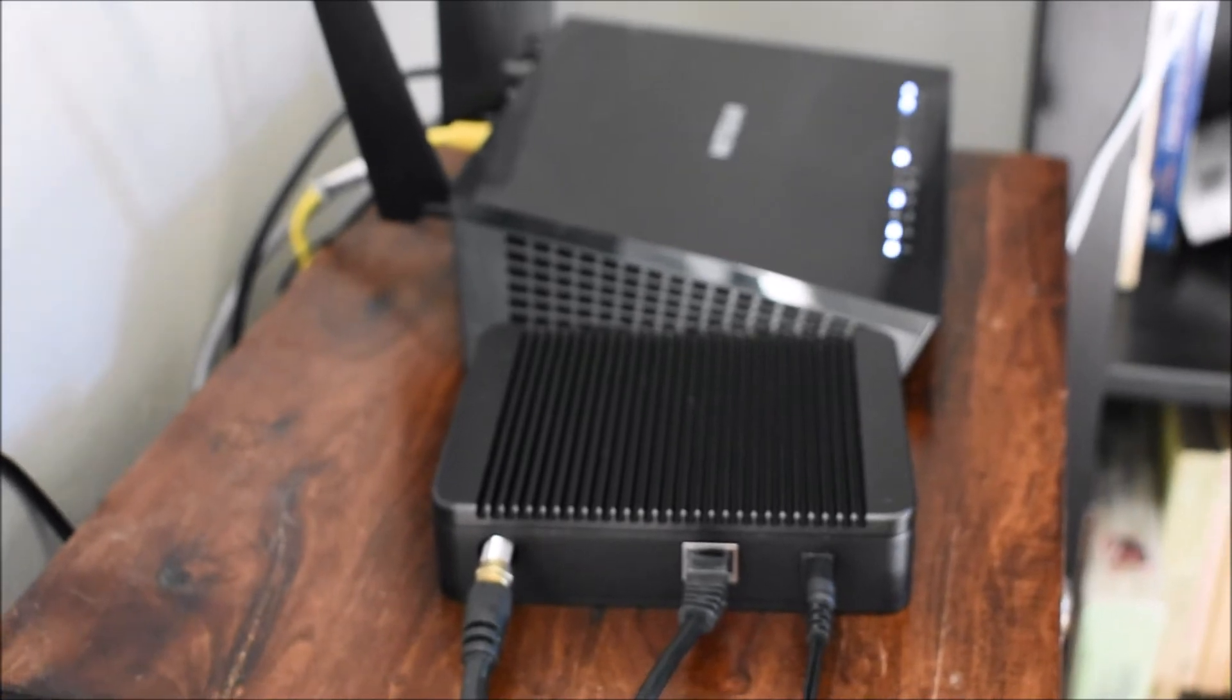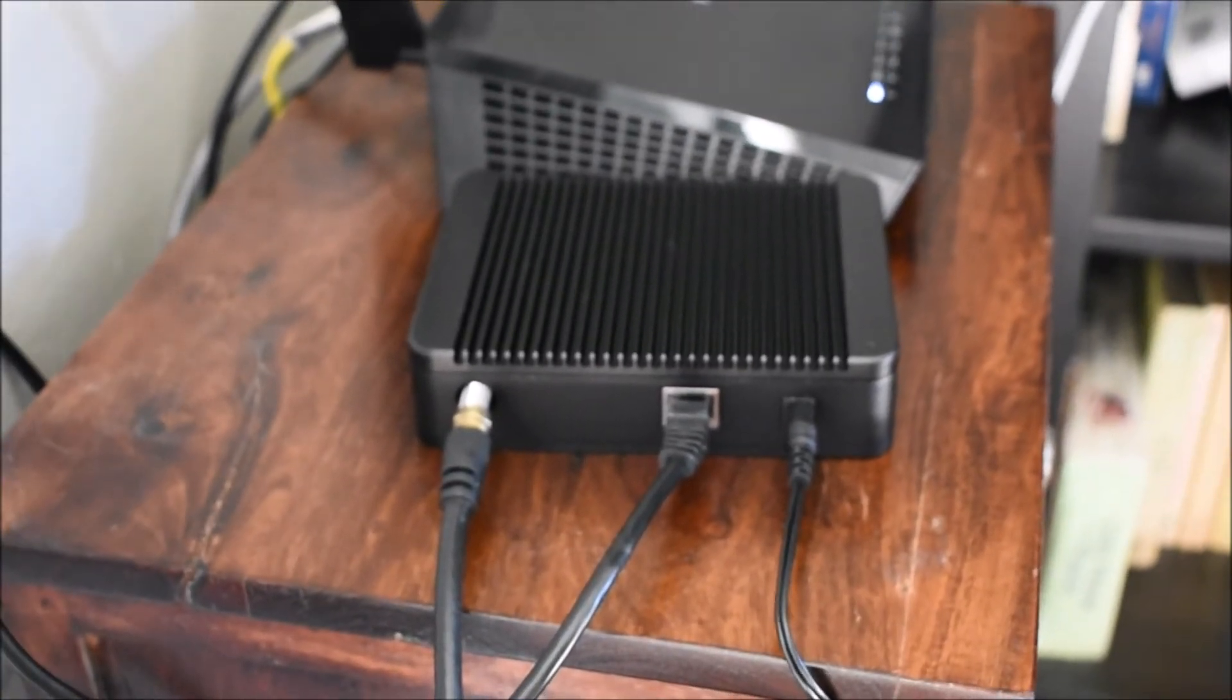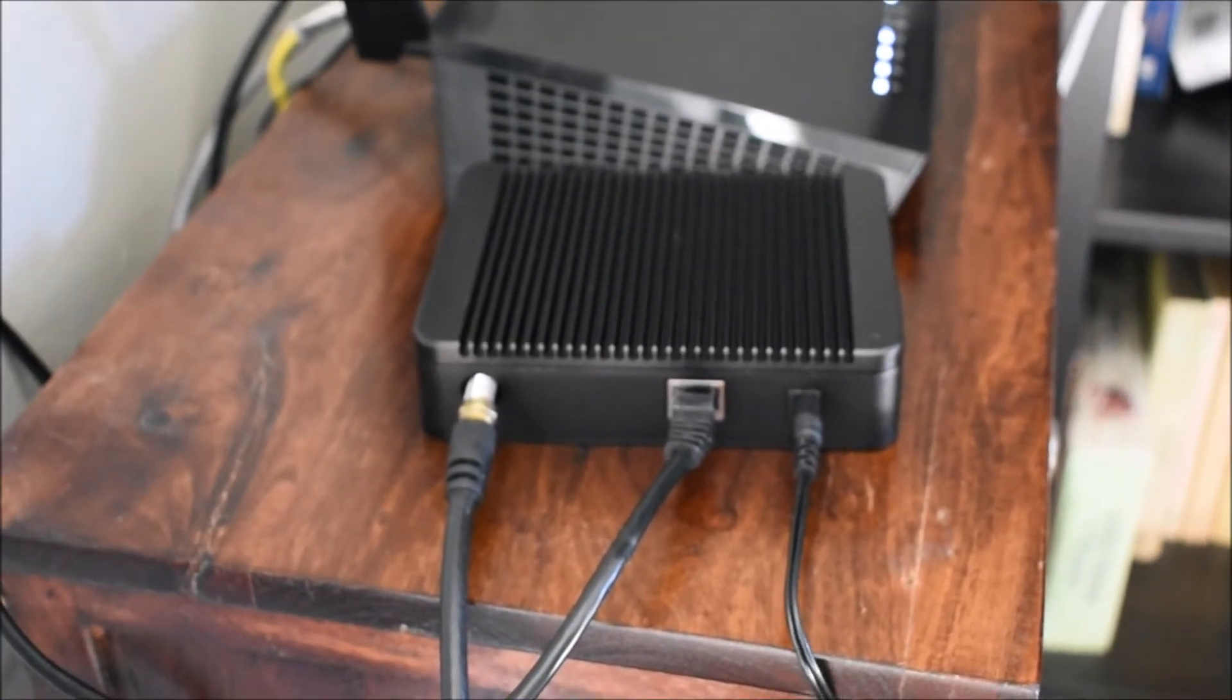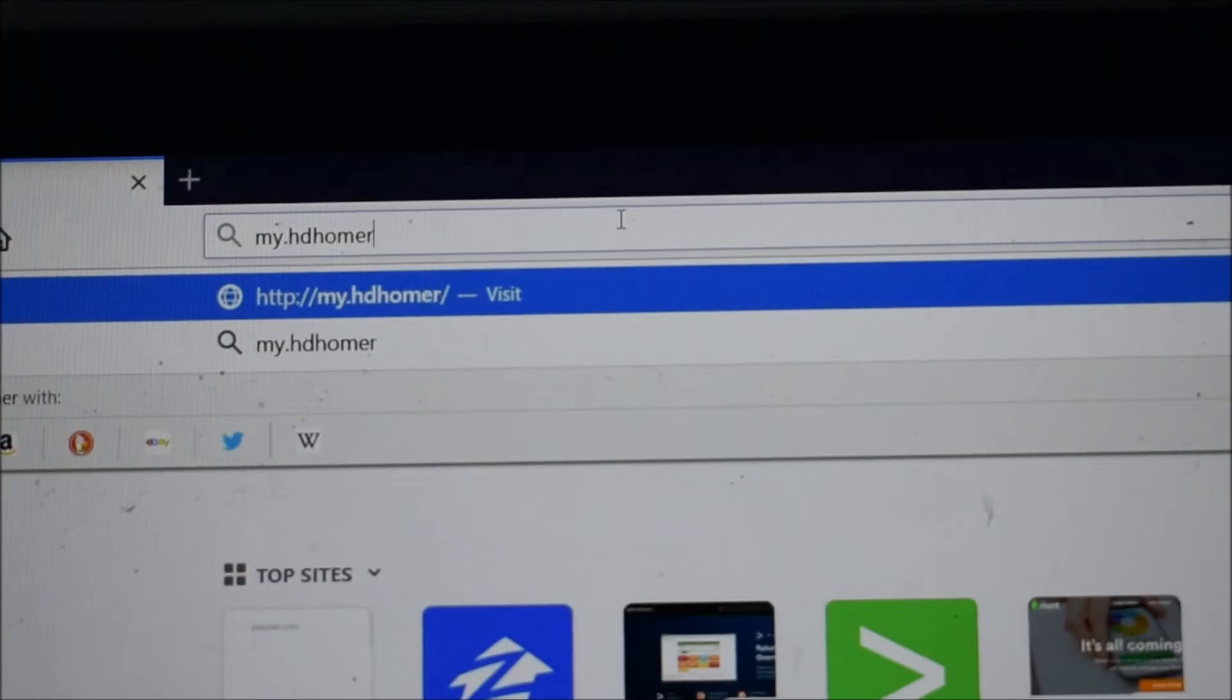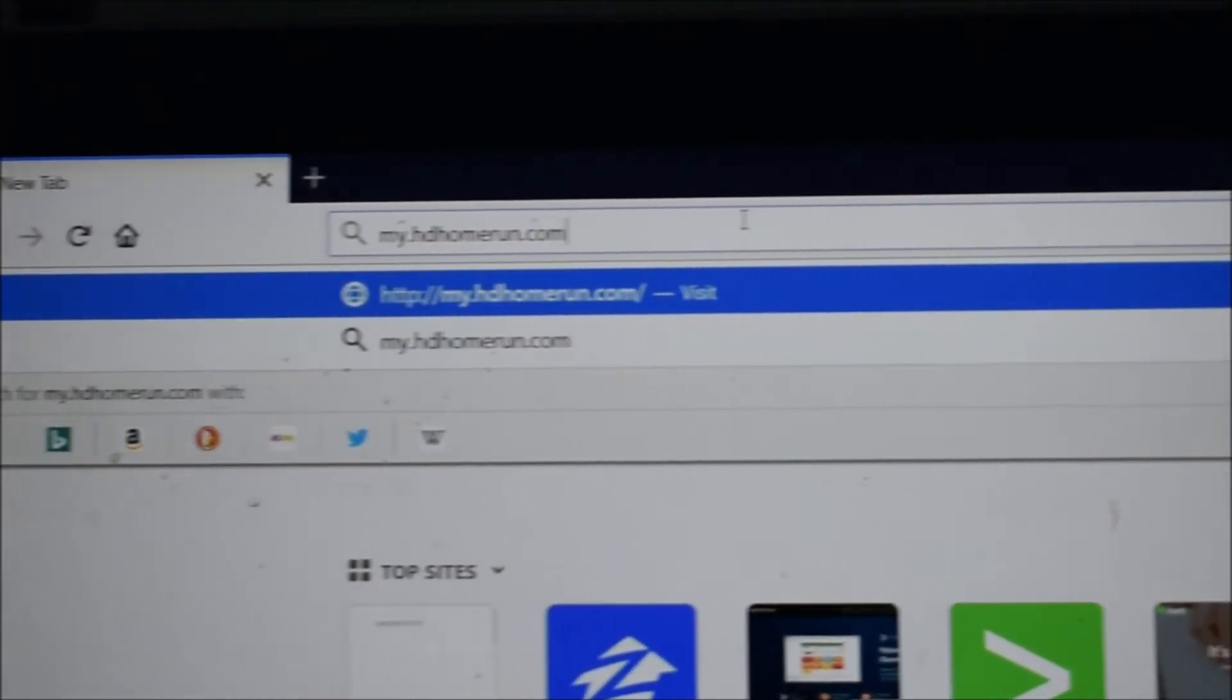After this, the next thing I need to do is go to a PC, like a laptop, and go to myhdhomerun.com. This is where we're going to finish the setup.